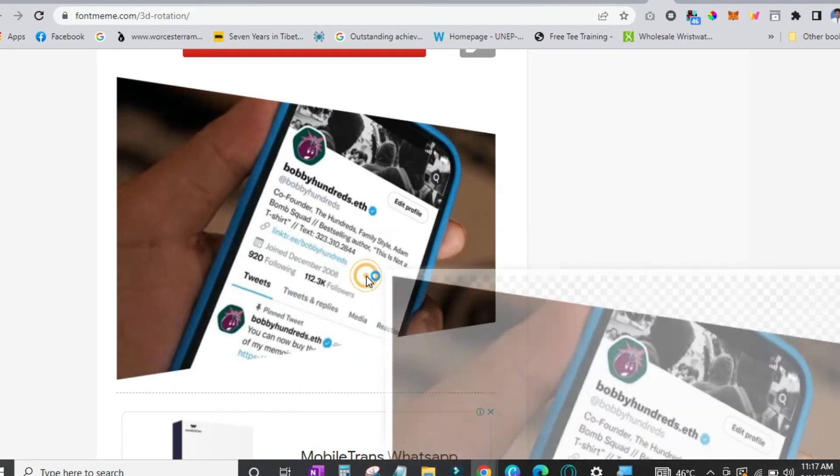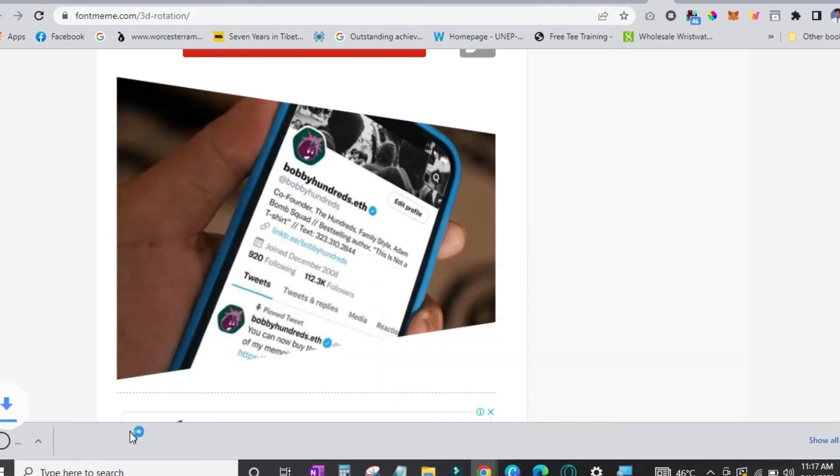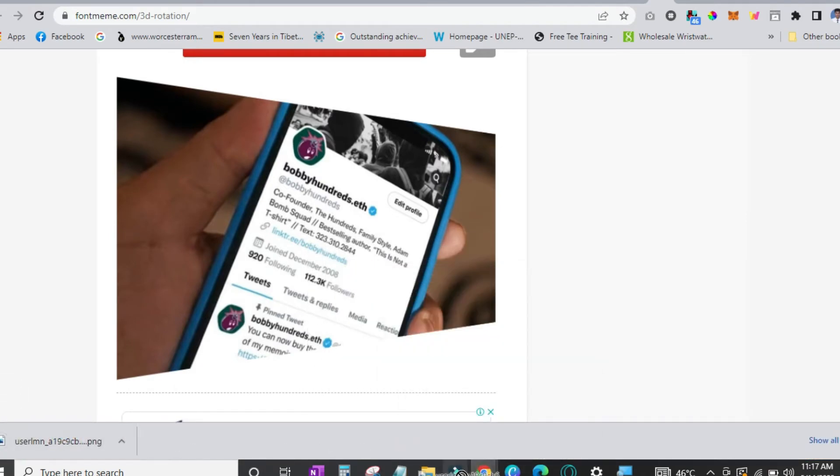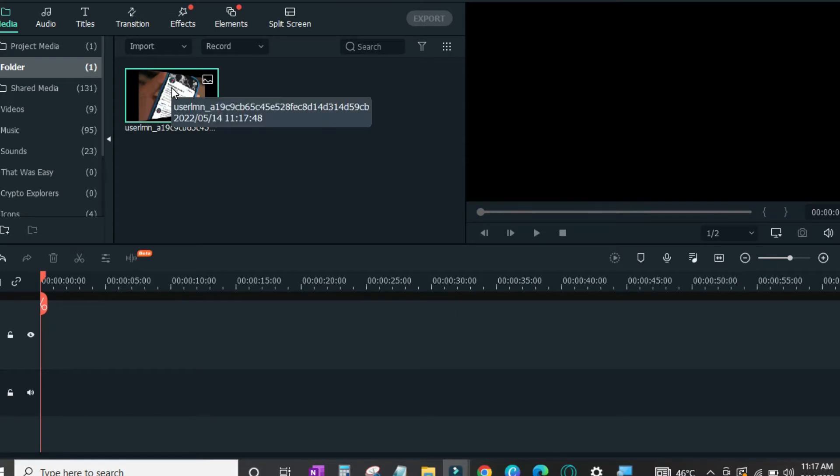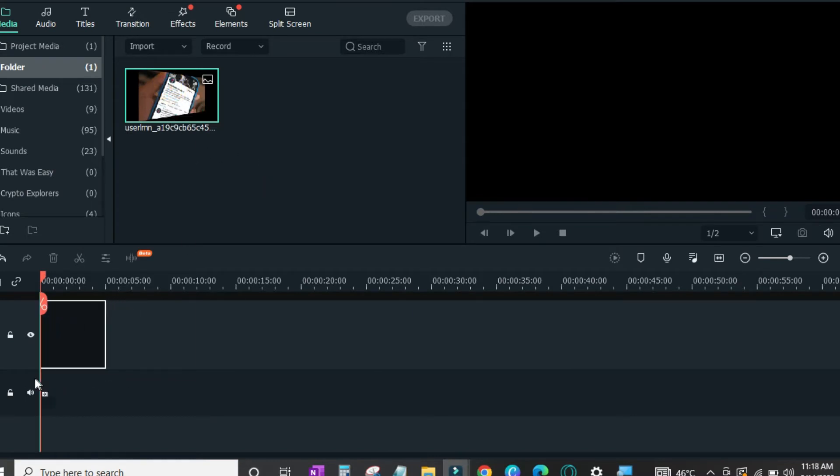We'll just have to save it. And since it's saved we'll just bring it to Wondershare Filmora. Bring it to the import tab. And since it is imported just bring it right over here.